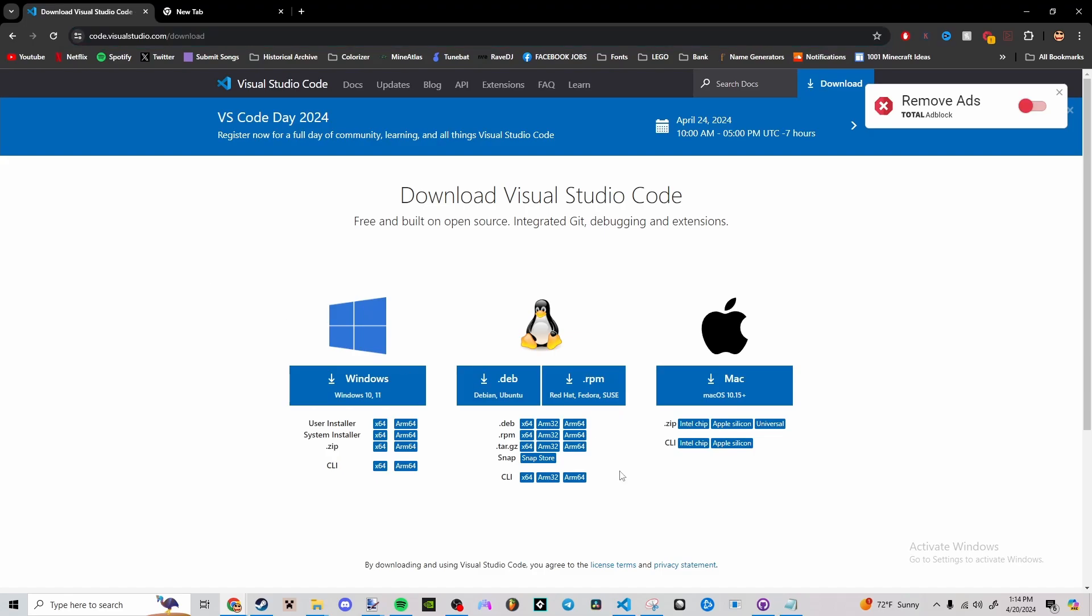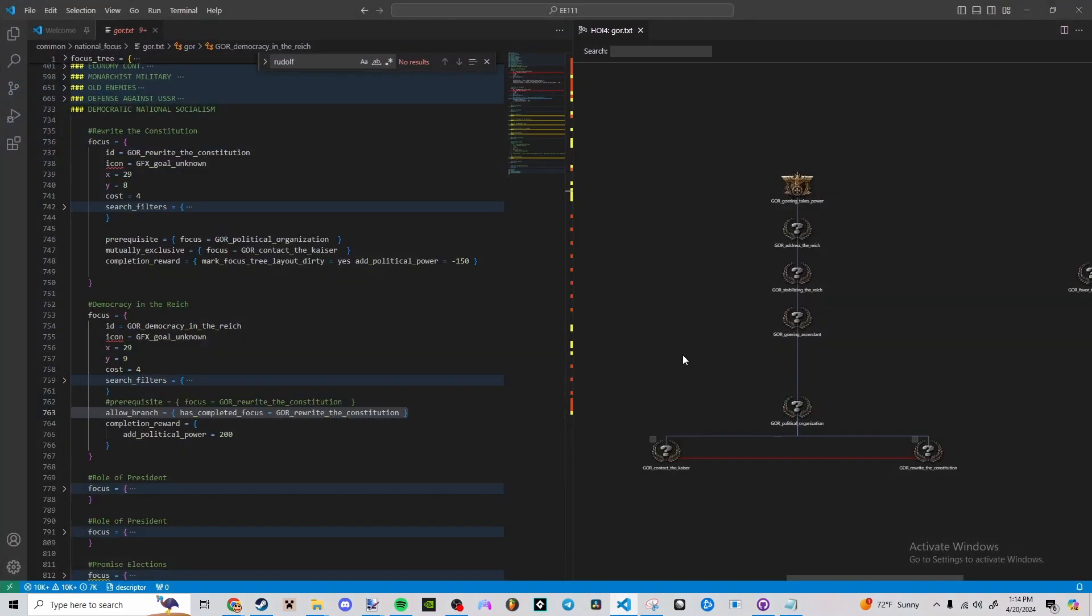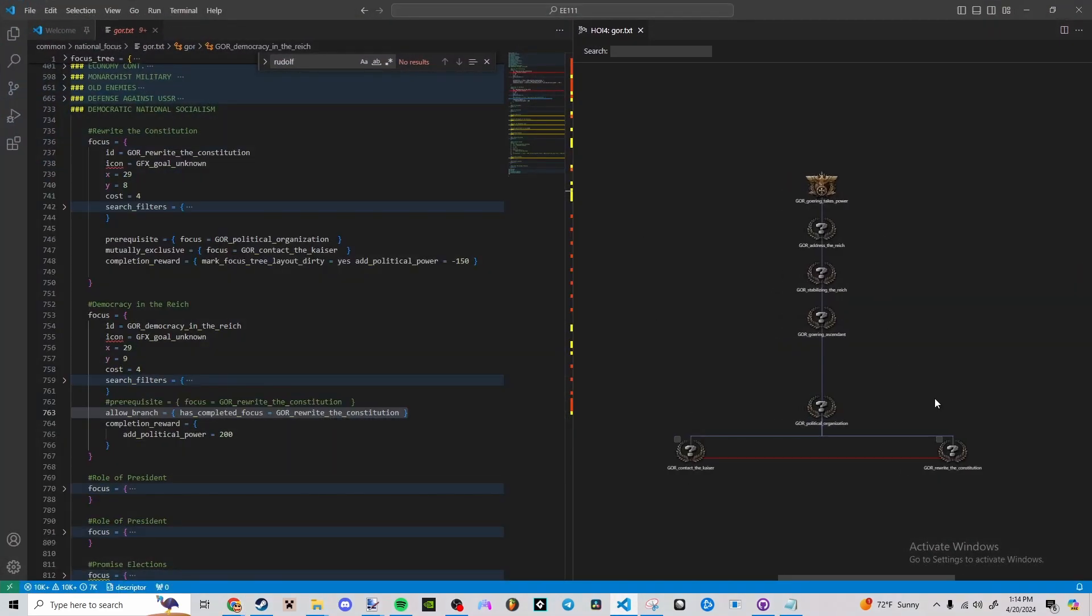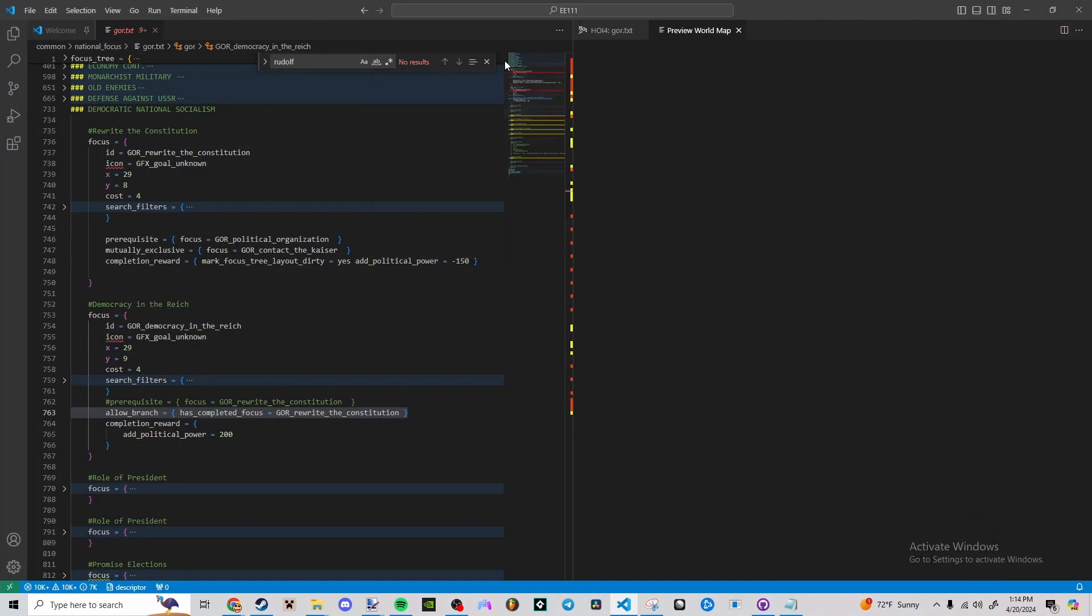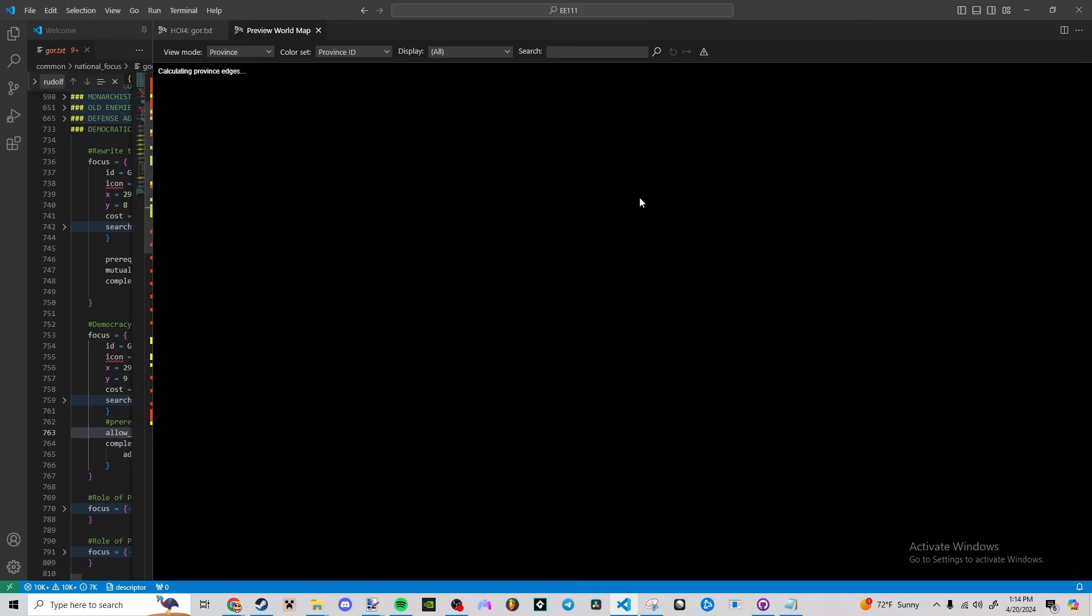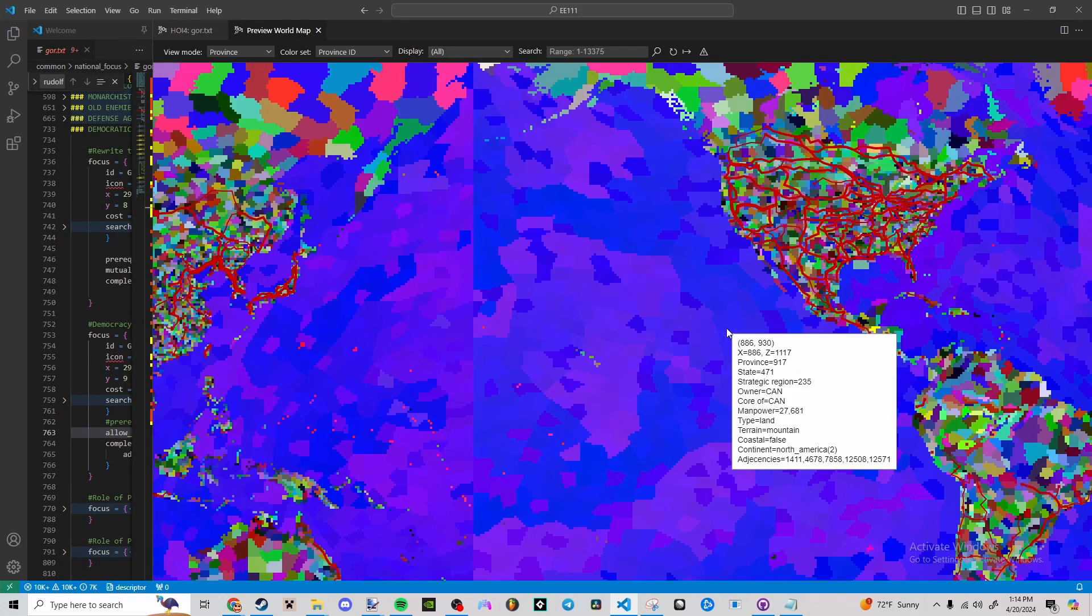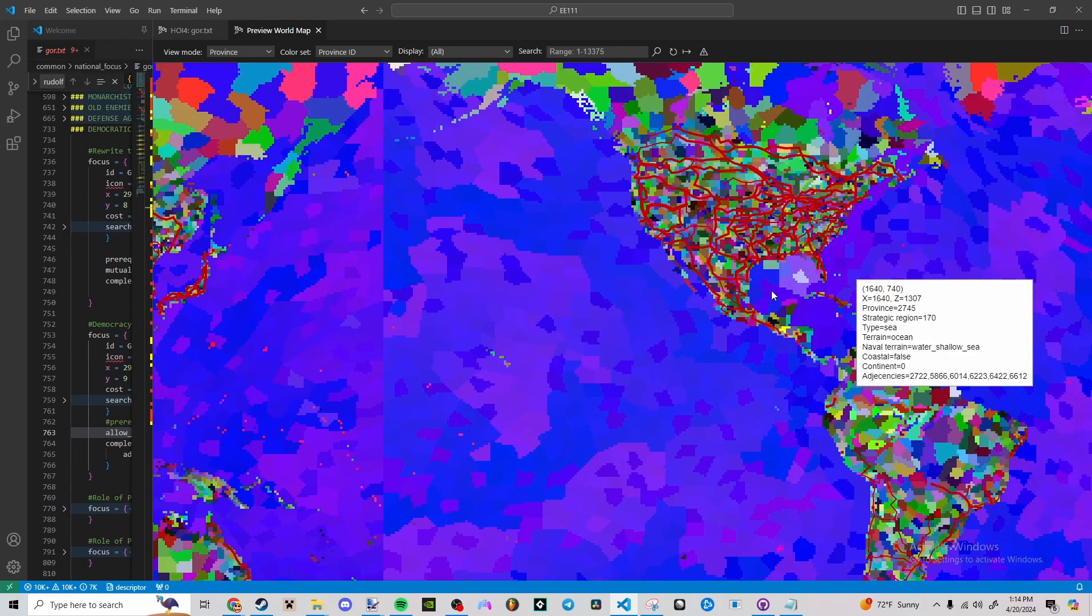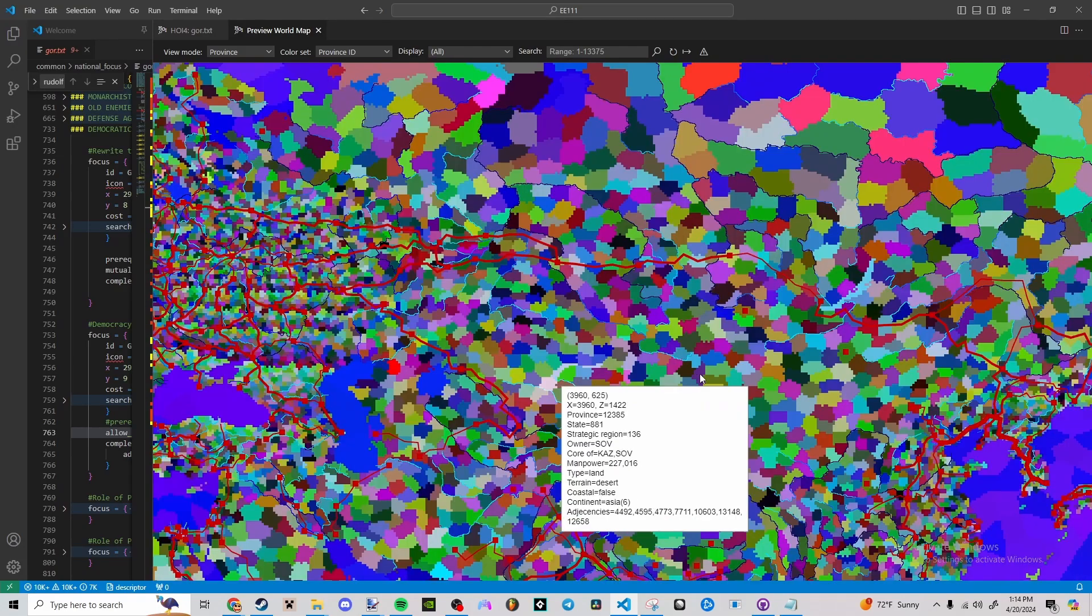I use Visual Studio Code personally because it allows me to do stuff like this, which Notepad++ to my knowledge does not allow you to do. It's a little laggy when you're zoomed all the way out, but it still works.